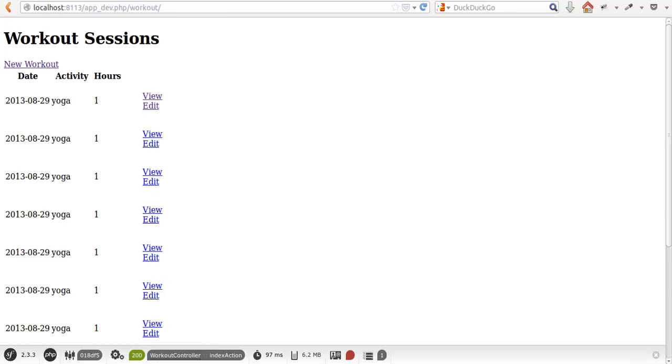In this lesson we're going to look at adding external asset files to our web application, such as CSS files, JavaScript files, image files, or any other asset that you want to have publicly accessible.